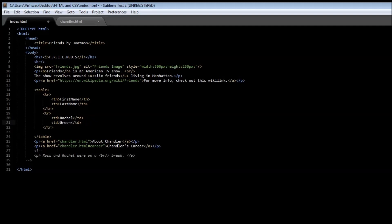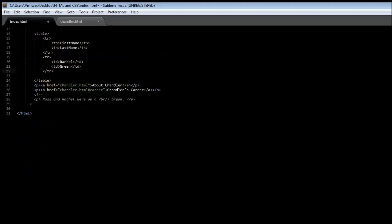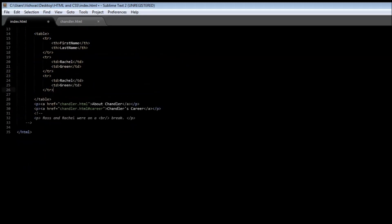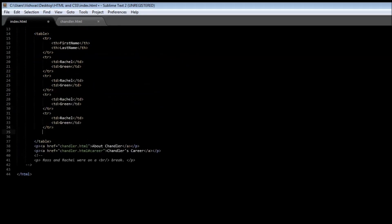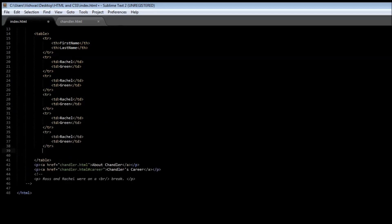Now similarly, we have five other characters, so I'm going to just quickly copy paste this. So two, three, four, five, and six.